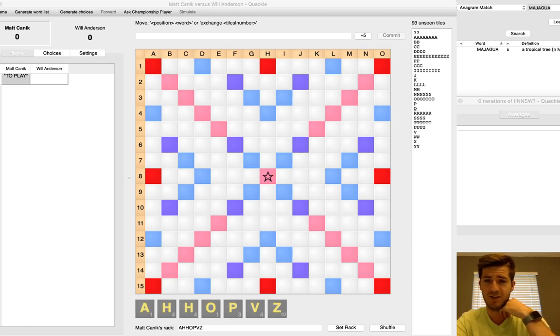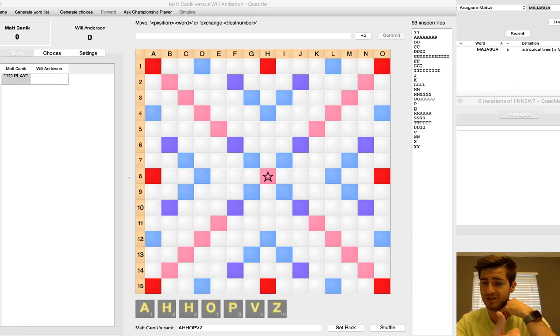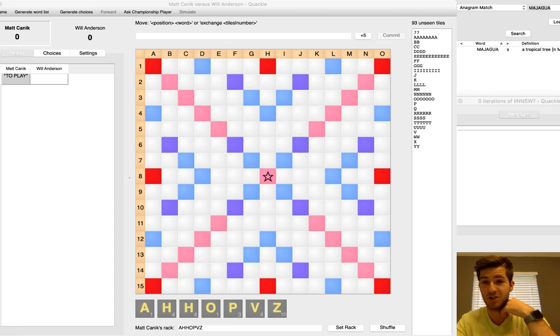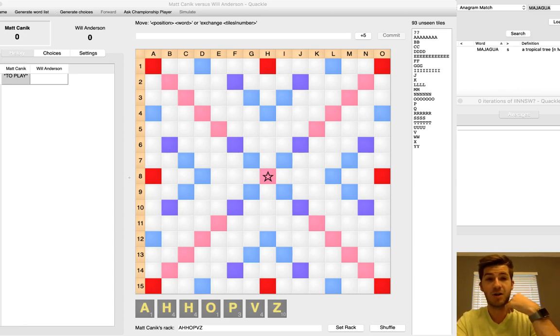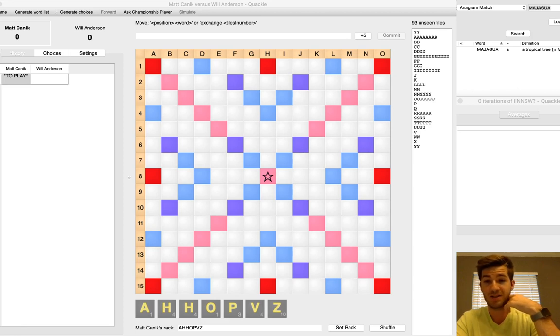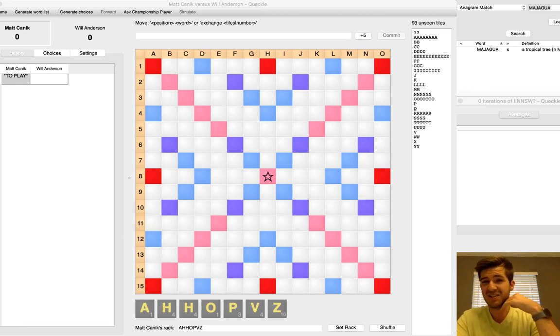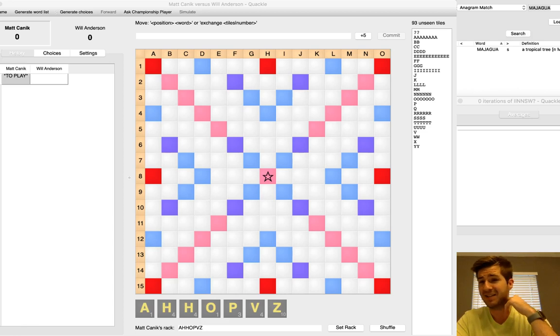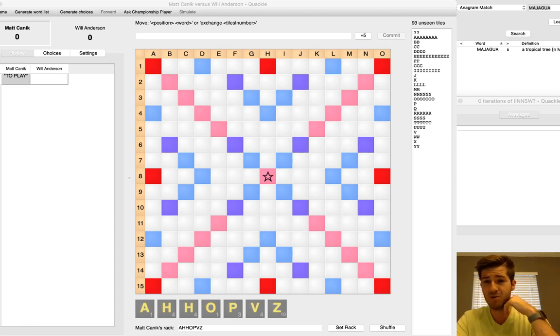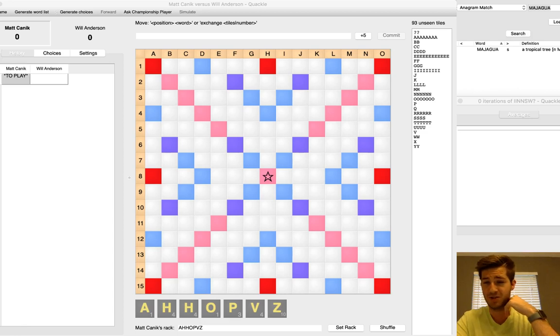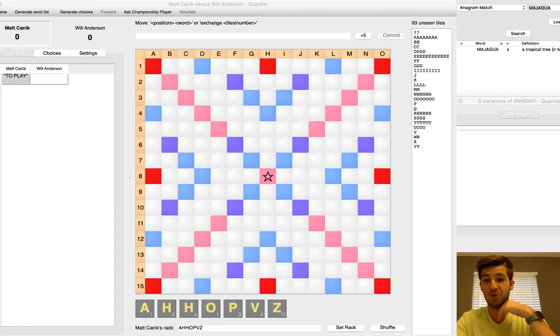I teased in the last video, my goals at this nationals were to avoid scrabble politics at all cost. Anytime that conversation came up, I just shut it down. And also, to make it to board one once. Because I snuck into the top 15 and I hadn't played the guy in first yet, TSH decided I'm going to play Will Anderson, who is in first, at board one. So my goal was achieved.